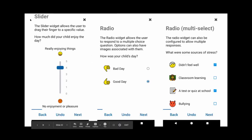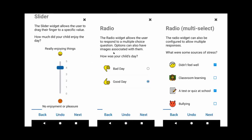Zooming in on three features: you have the slider bar, and the radio and multi-select options. For example, a question like 'How was your child's day?' can be changed to 'What did you eat? Is it an apple or a banana?' — so it's very configurable.